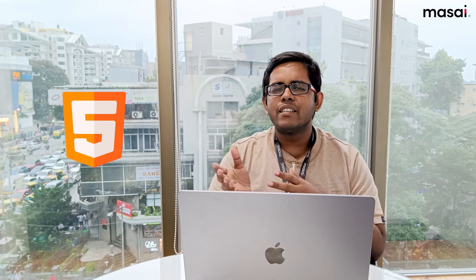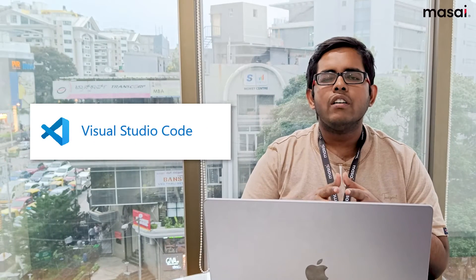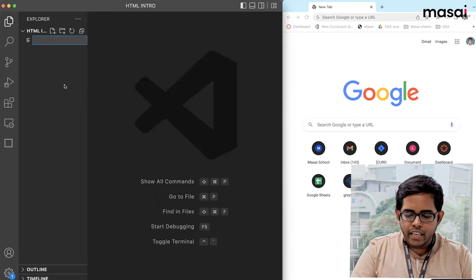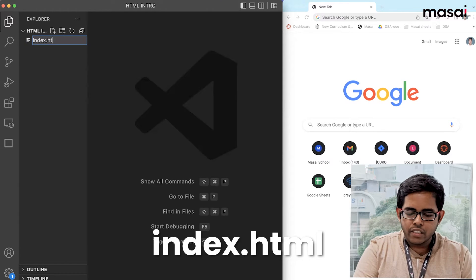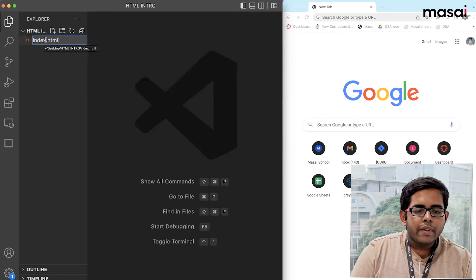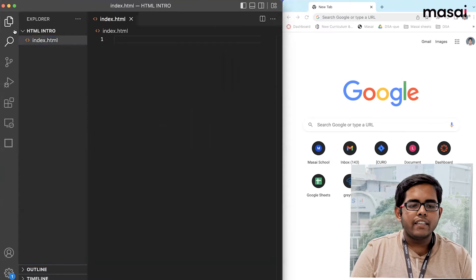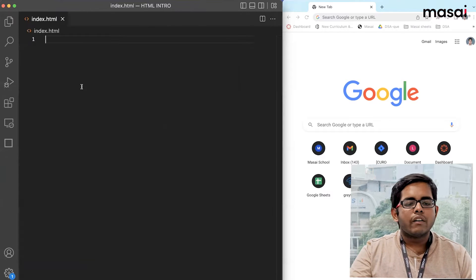Let us start with creating a new HTML file and see how to create a basic HTML file and a basic website. Today we are going to use VS Code, which is a very popular code editor. It is free and open source, so anybody can download it from the internet. I will create an HTML file by clicking this button and typing index dot html. The name can be anything, but the extension must be dot html — that is the only thing we need to take care of.